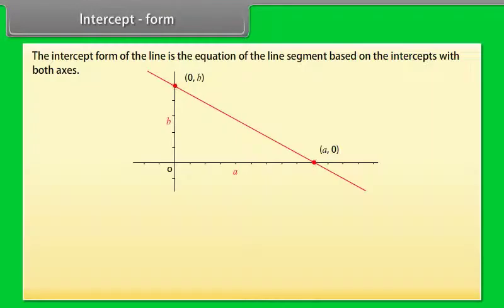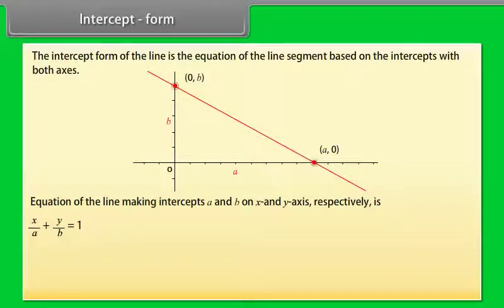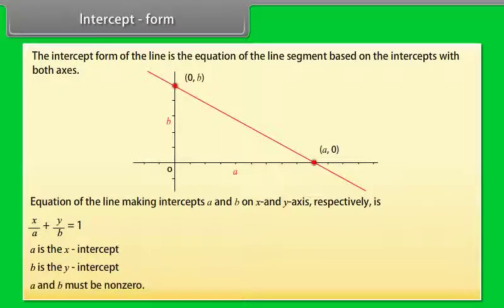The intercept form of the line is the equation of the line segment based on the intercepts with both axes. The equation of the line making intercepts a and b on the x-axis and y-axis respectively is x/a + y/b = 1, where a is the x-intercept, b is the y-intercept, and a and b must be non-zero.